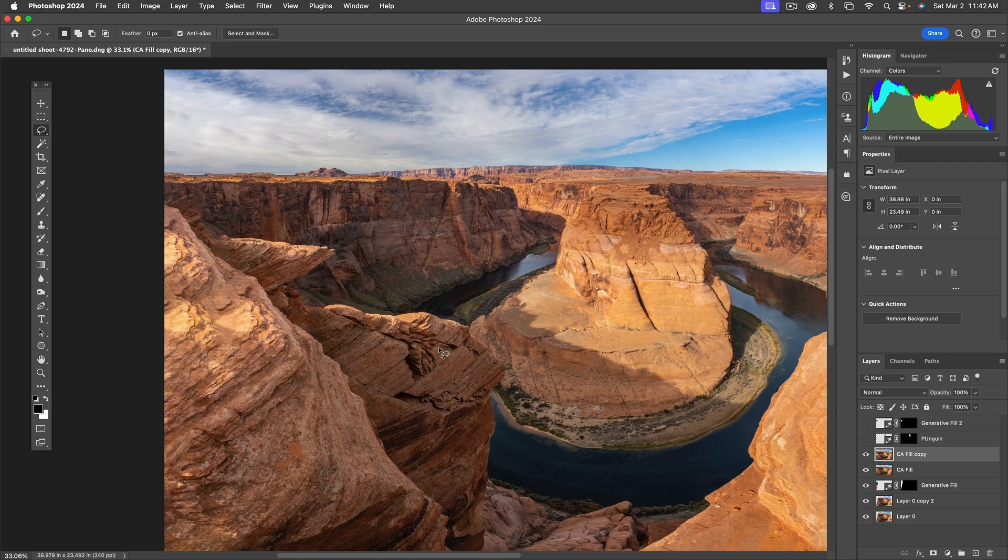So generative fill is a nice tool, it's sort of a super-duper content-aware fill, but a lot of times content-aware fill still does a better job.